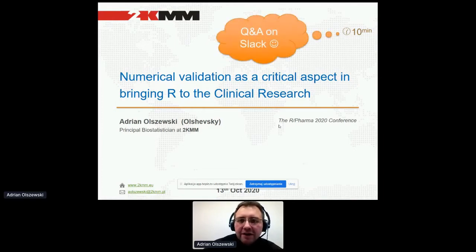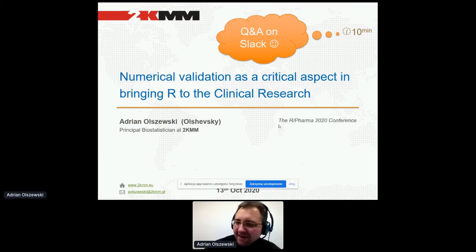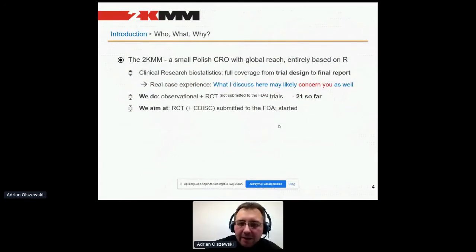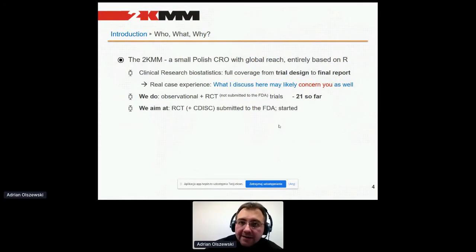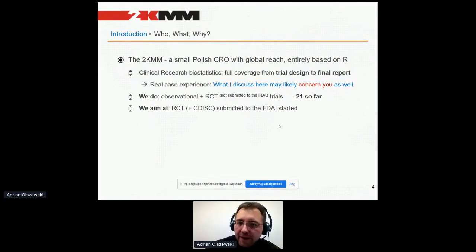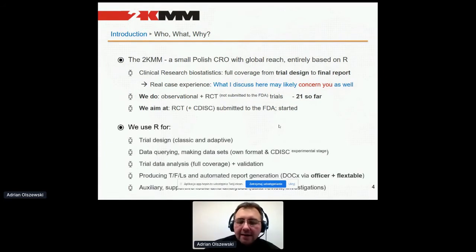Since the presentation is rather long, I will jump over subsequent slides. You can please reach me for the full presentation, and I believe questions will be better to ask on Slack. I hope I'll fit in 10 minutes. 2KMM is a small CRO with full coverage of clinical research biostatistics — that's important because we do everything with R, from trial design to the final statistical report. What we discuss here comes from reality, from real needs: mostly observational and RCT trials. So far 21 trials, but these are not submitted to FDA or European agency. We aim at our first RCT submission when the sponsor permits, and we cover trial design, data querying, trial data analysis, producing TFLs, and auxiliary additional tools.